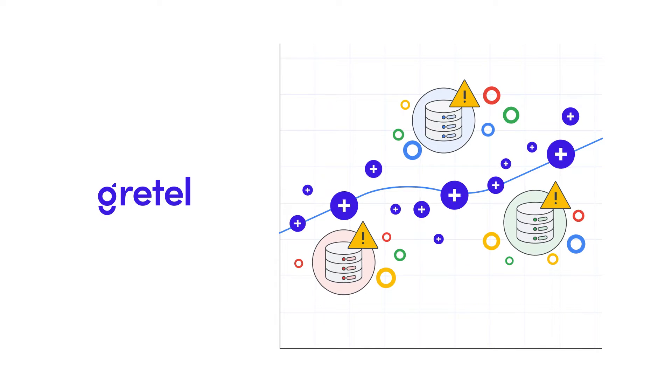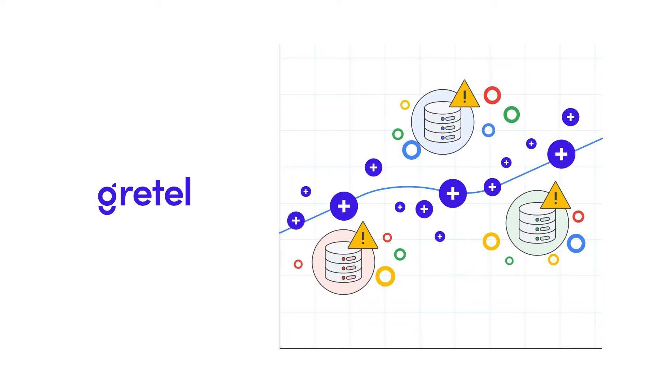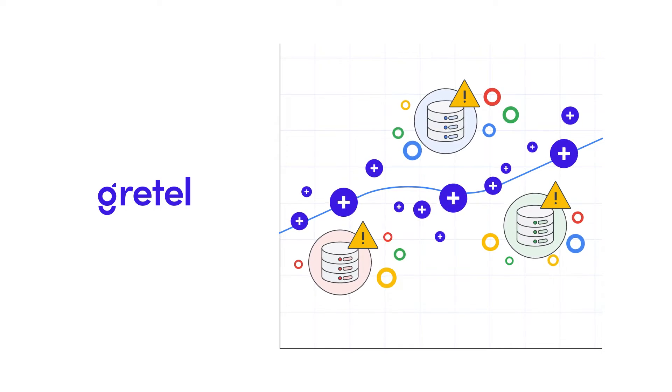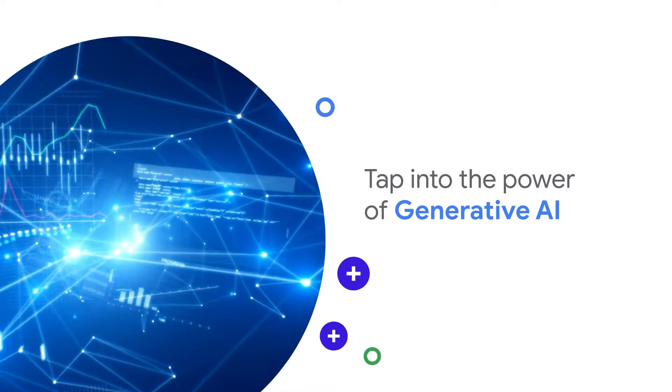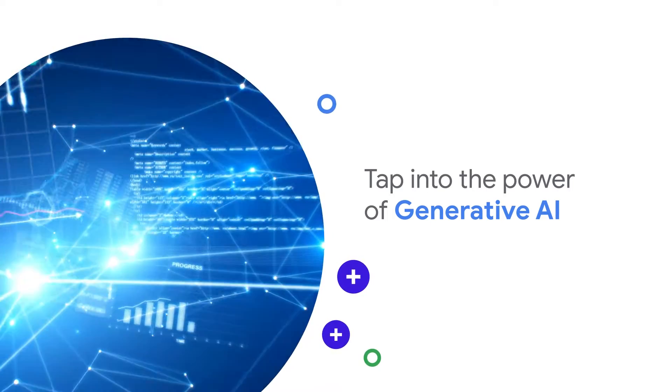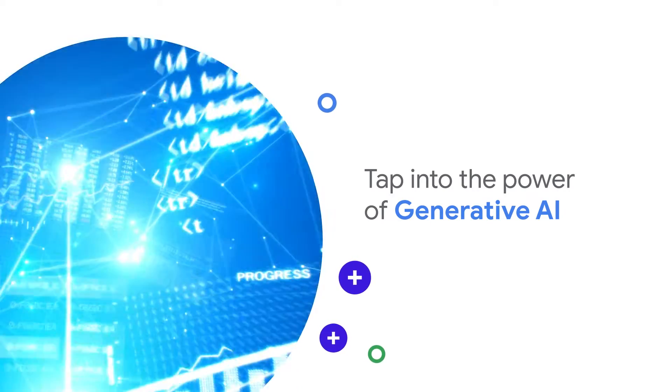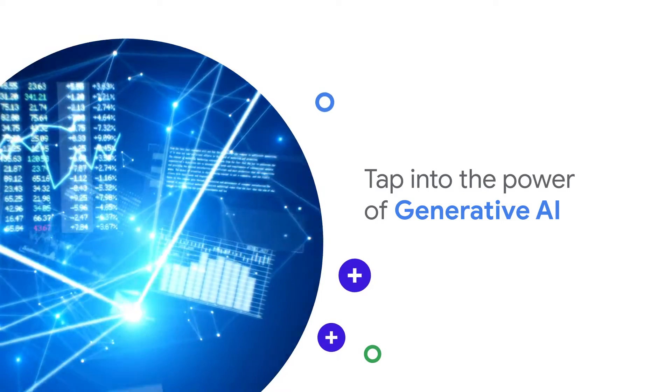Gretel unlocks, augments, and accelerates development by generating synthetic data on demand. Tap into the power of generative AI using Gretel's multimodal synthetic data platform on Google Cloud.